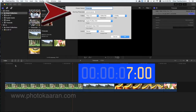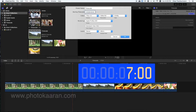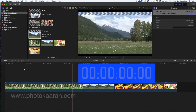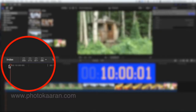I will start the time code at 1 hour. If you click on the time code, you can set it to start at 1 hour.